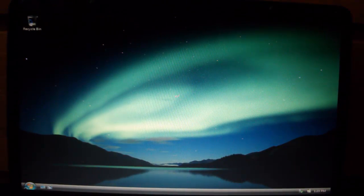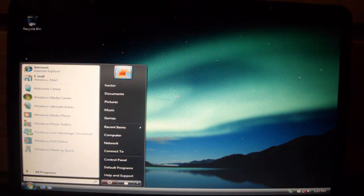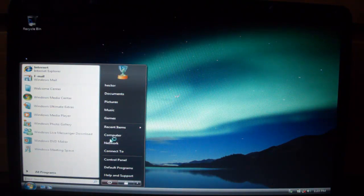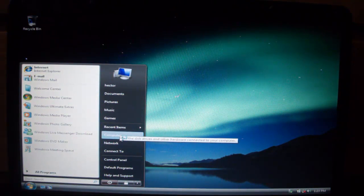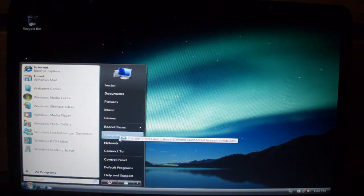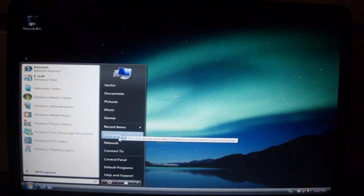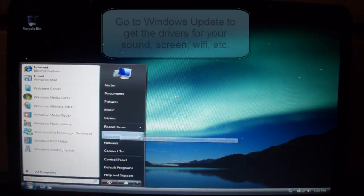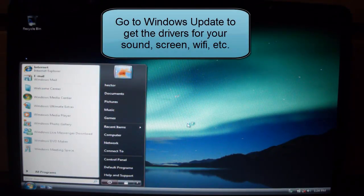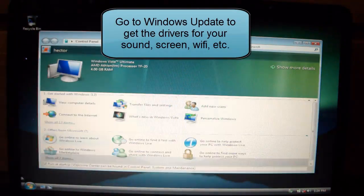And as you can see, sorry guys I needed to scream because my stupid sisters were yelling. As you can see, Microsoft Windows Vista works.